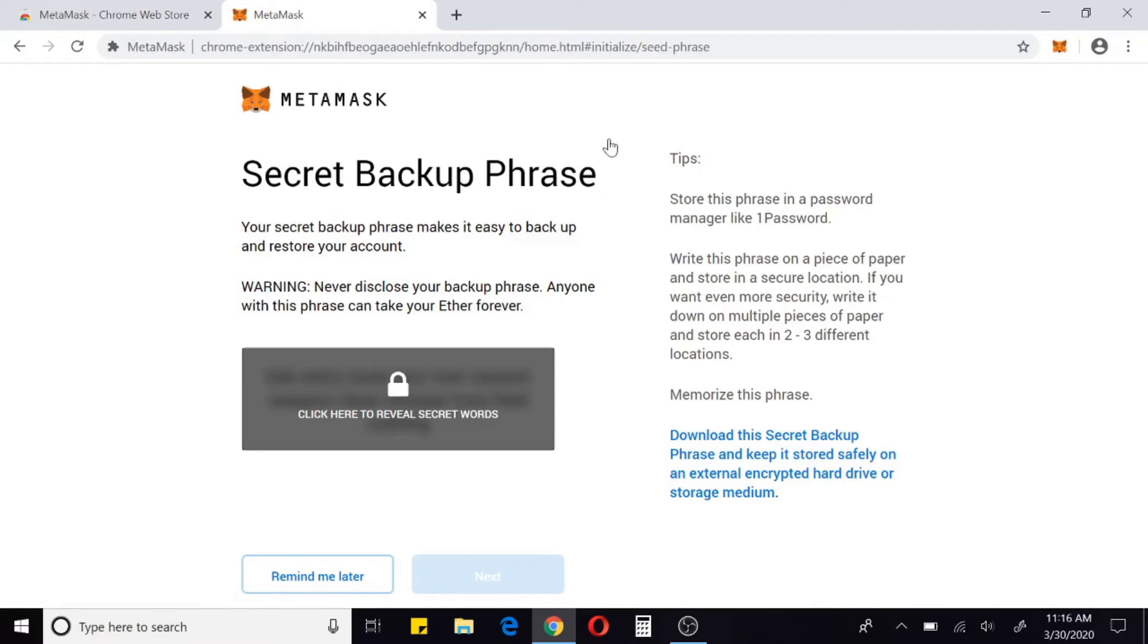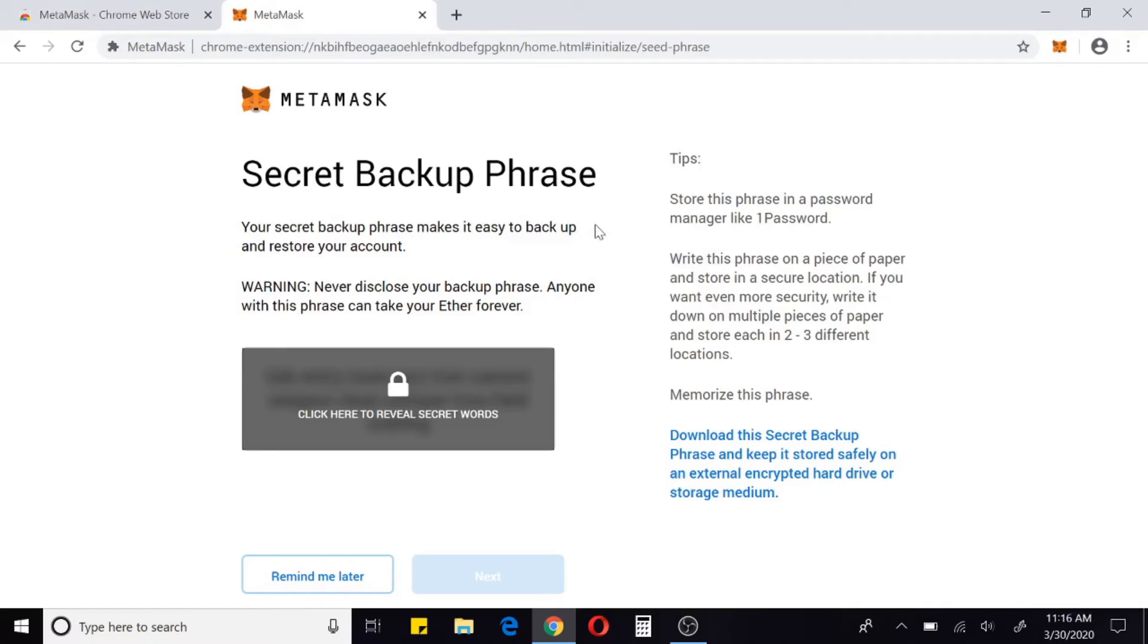Okay, this sets up your backup phrase and this phrase is going to be how you would load MetaMask back into your browser for any reason it shuts down, if you want to put it on another device. It's basically going to be your password for your account, so you want to make sure and keep this secure.